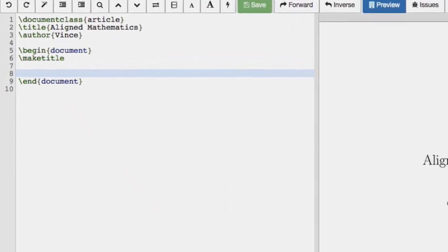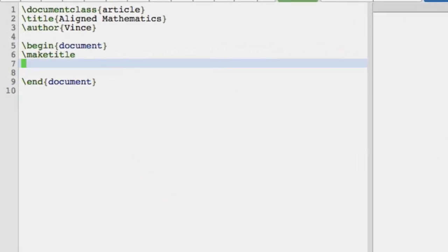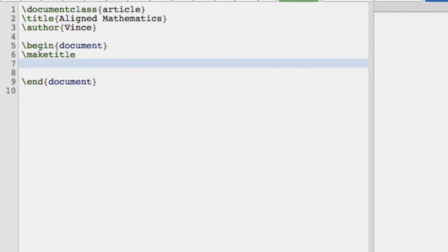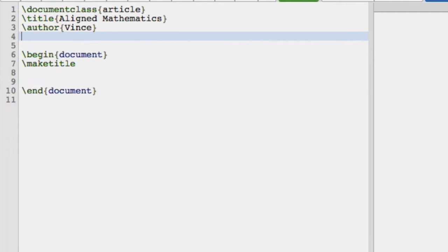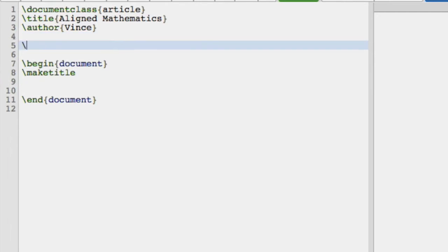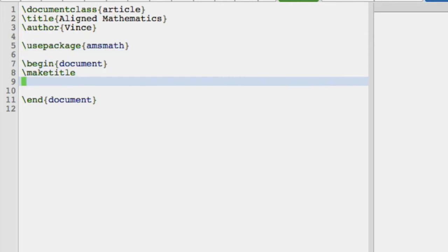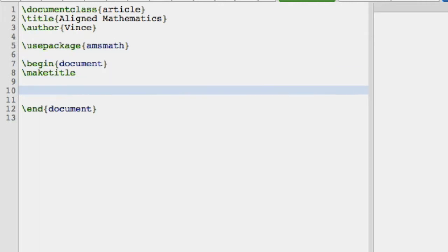In this video, we're going to take a look at how to align mathematics. Now, once again, we're going to use the AMS math package, very useful package, probably always worth having in your preamble.